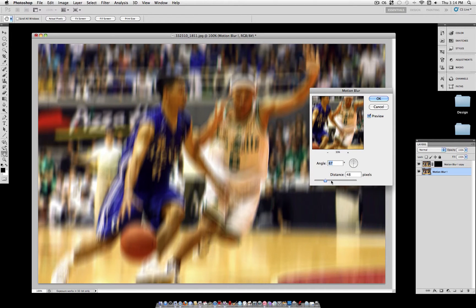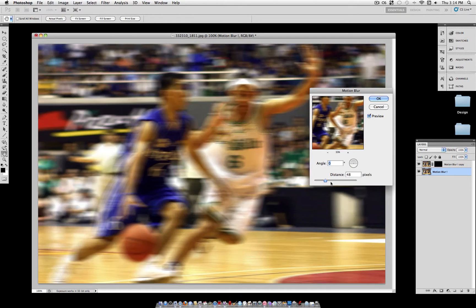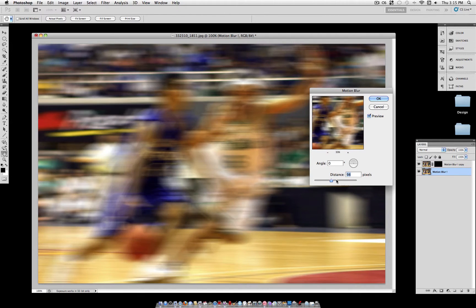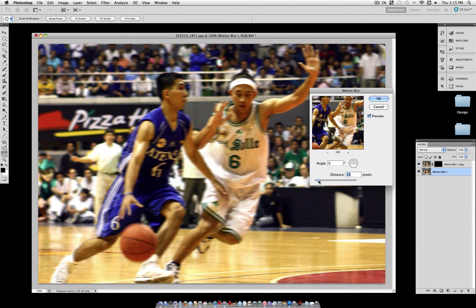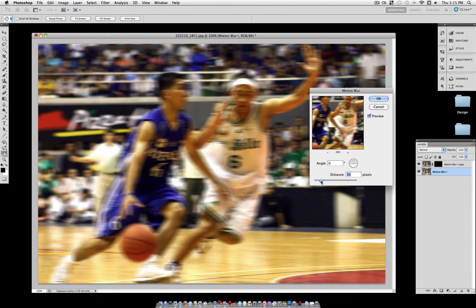Mine is simply moving directly horizontal at an angle of zero, so I'm going to leave it at that. You can also create a large distance for a large blur or a smaller distance. You don't want to create too much of a blur, so I'm just going to stick with something around 30 for this up-close image.